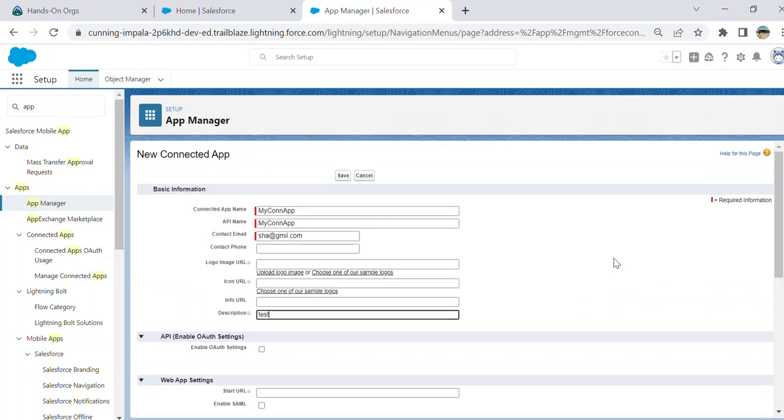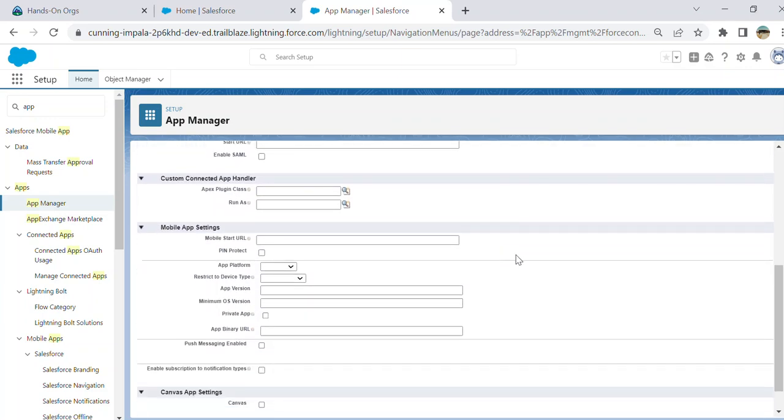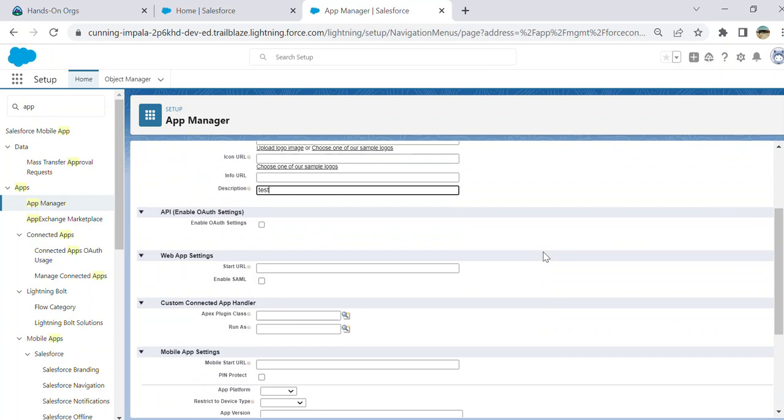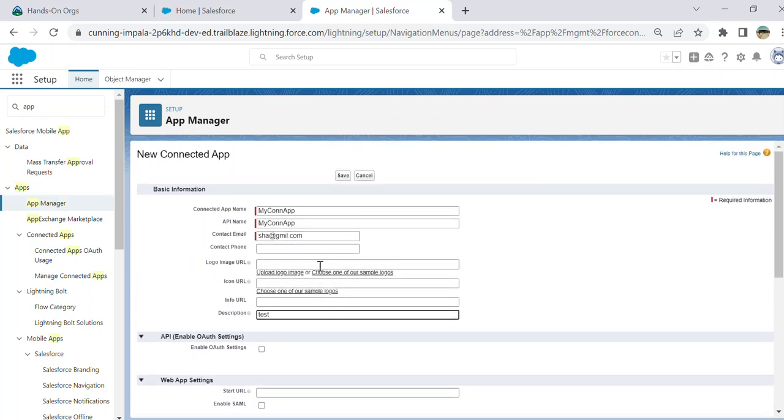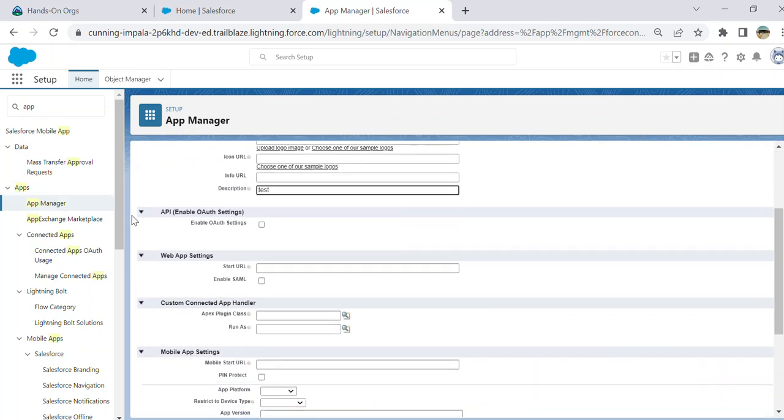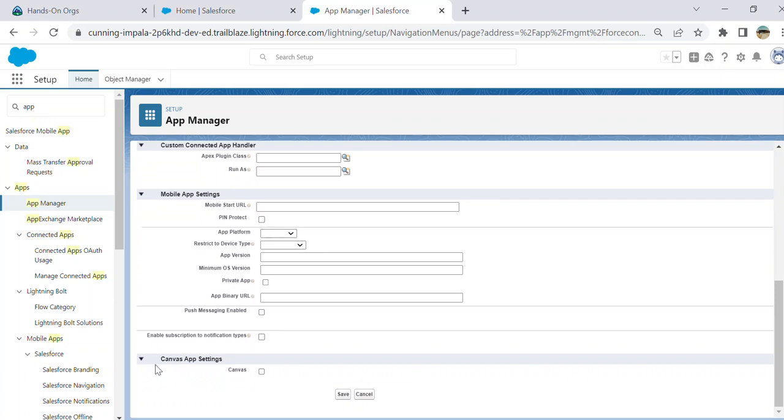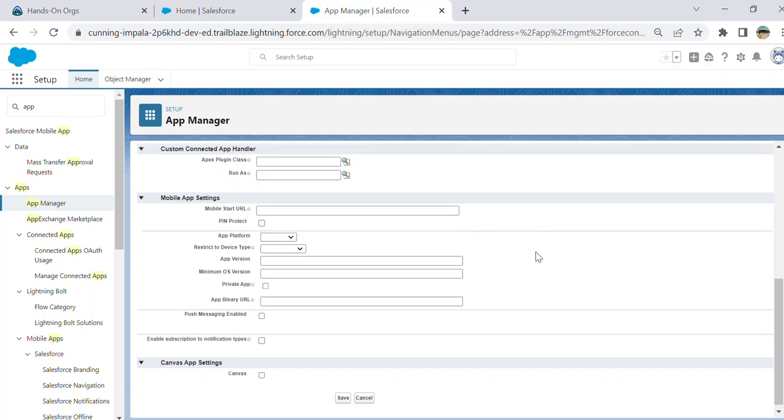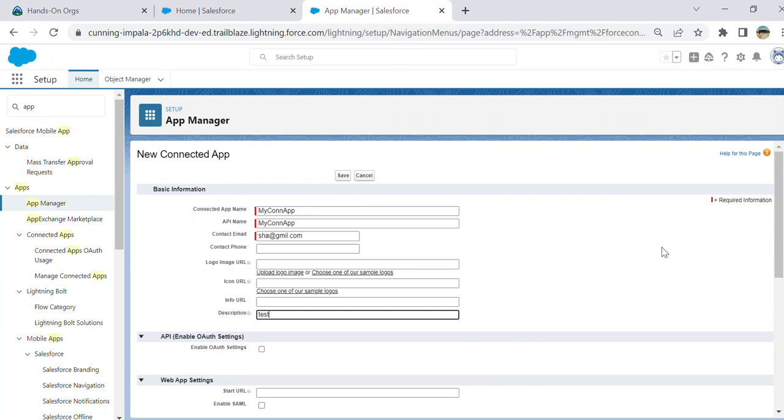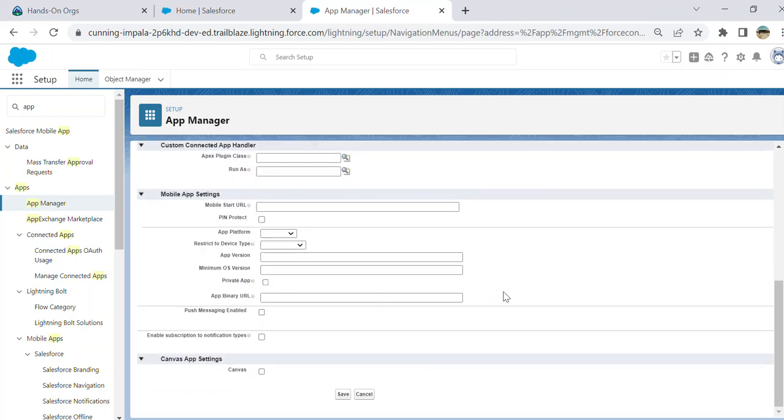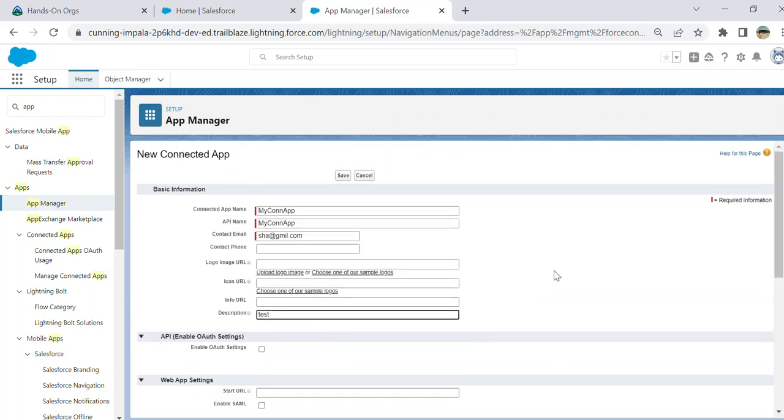These are the most important things besides the basic information. If you want to use OAuth, you have website settings, start URL, SAML, custom connected app builder, mobile app settings, or canvas app settings. Canvas app is an app where you use to integrate with other systems.